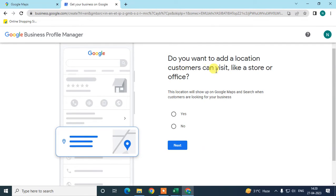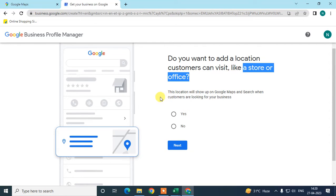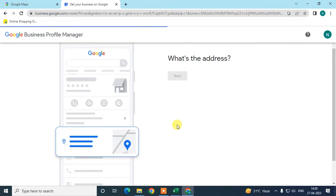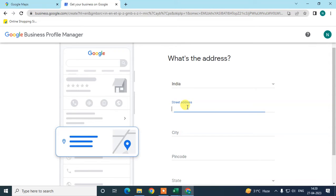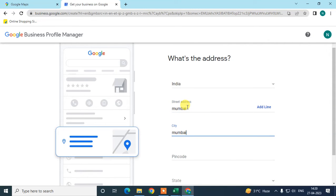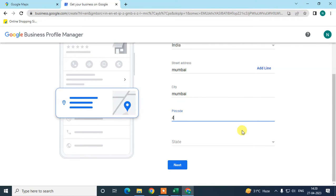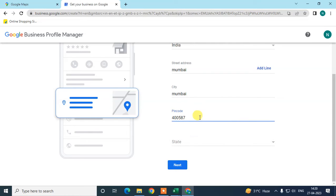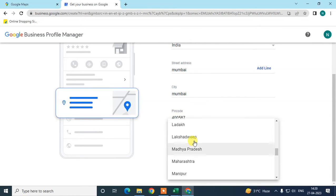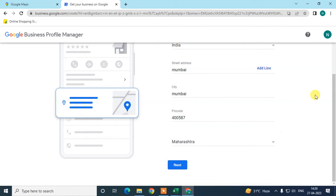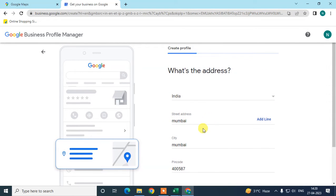Click Next. You'll be asked: 'Do you want customers to visit your location?' If you want customers to visit your store or office, click Yes. Then you need to write your business address or store address where you want customers to visit.